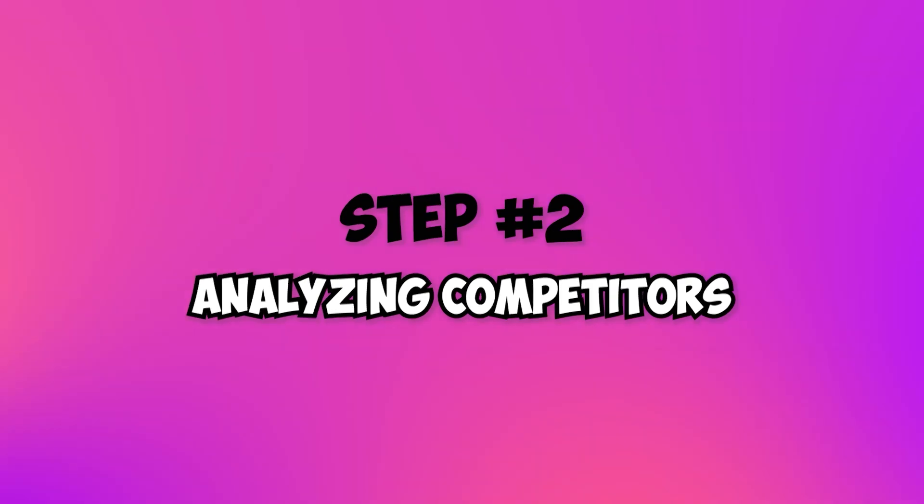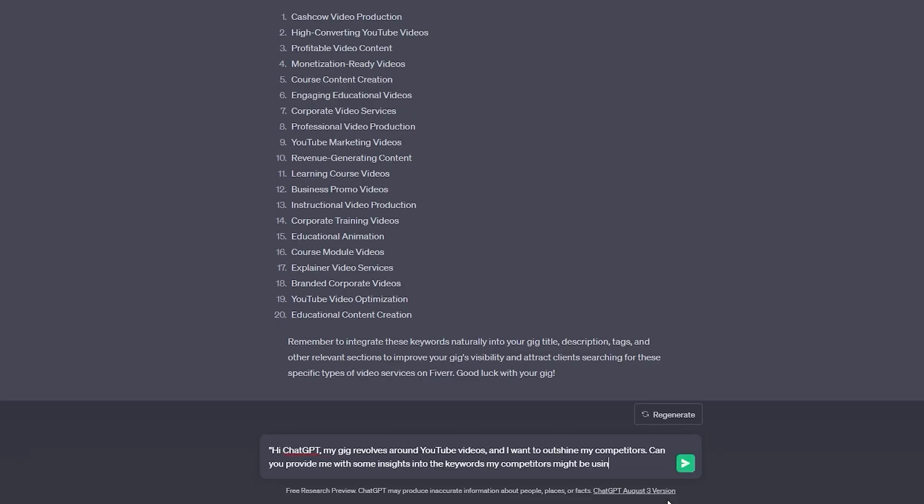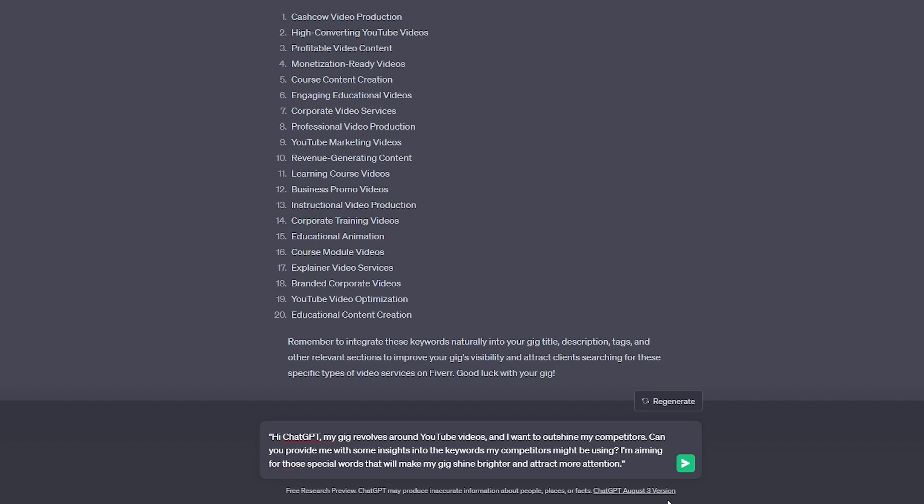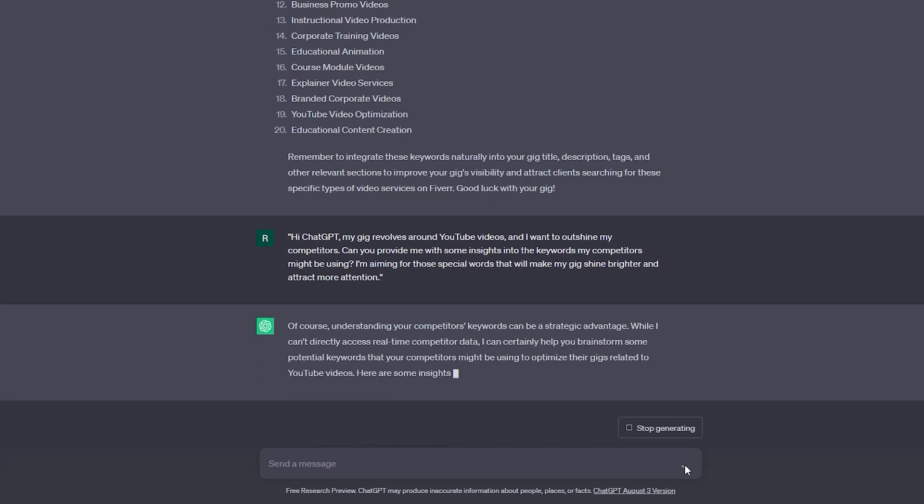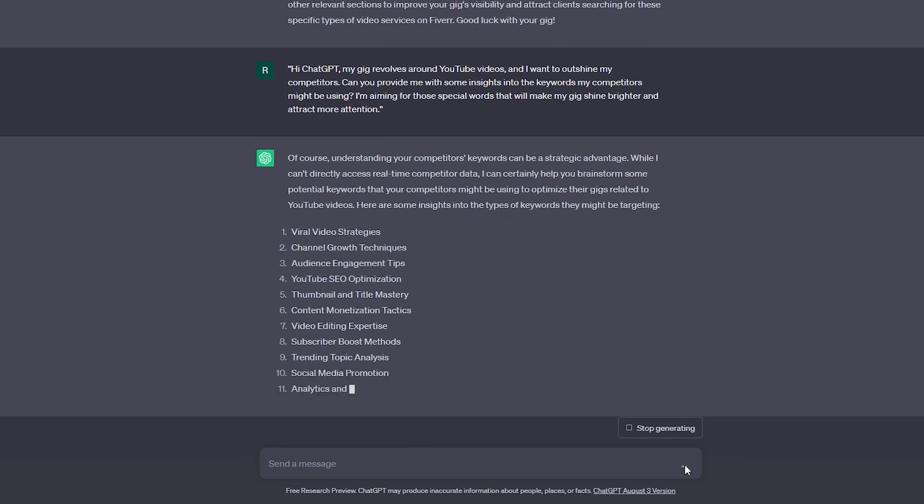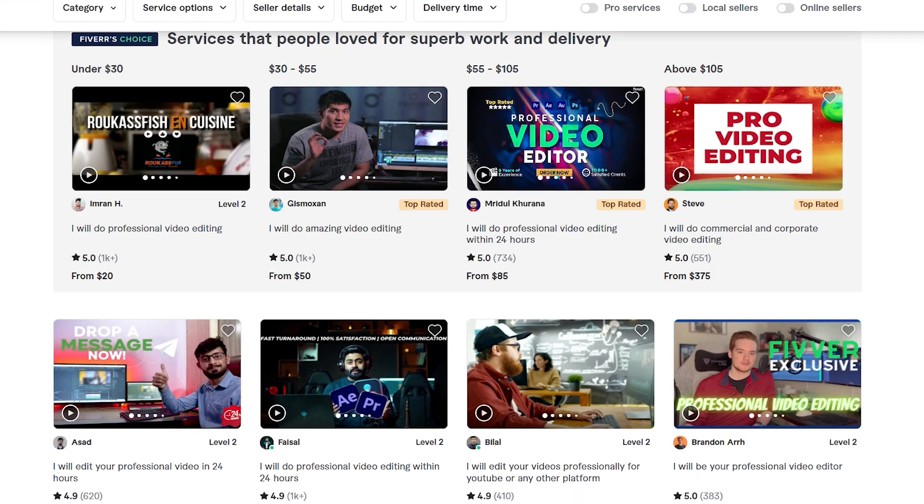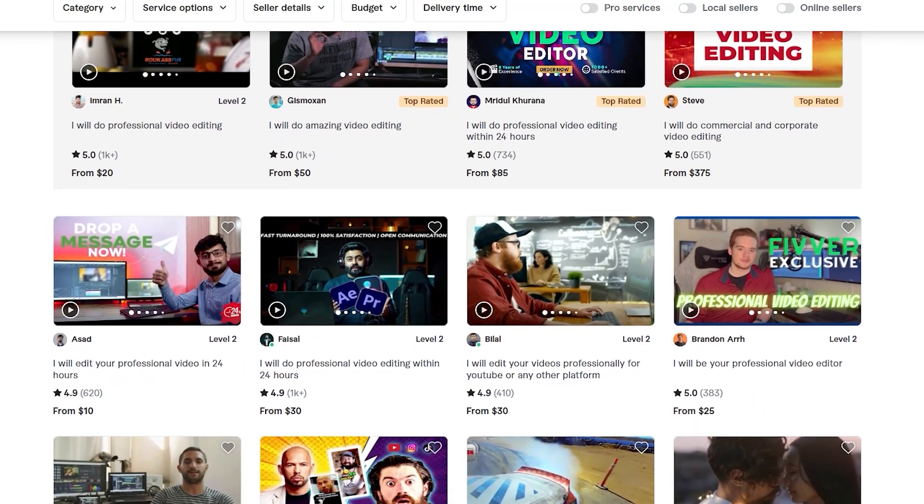Step 2: Analyzing competitors. Wondering how to outshine your competitors? Ask ChatGPT. It can provide insights into the keywords they're using, helping you discover untapped opportunities. Did you know that gigs with at least 5 relevant tags rank 30% higher in search results? Now you do. Let's make sure your gig stands out.